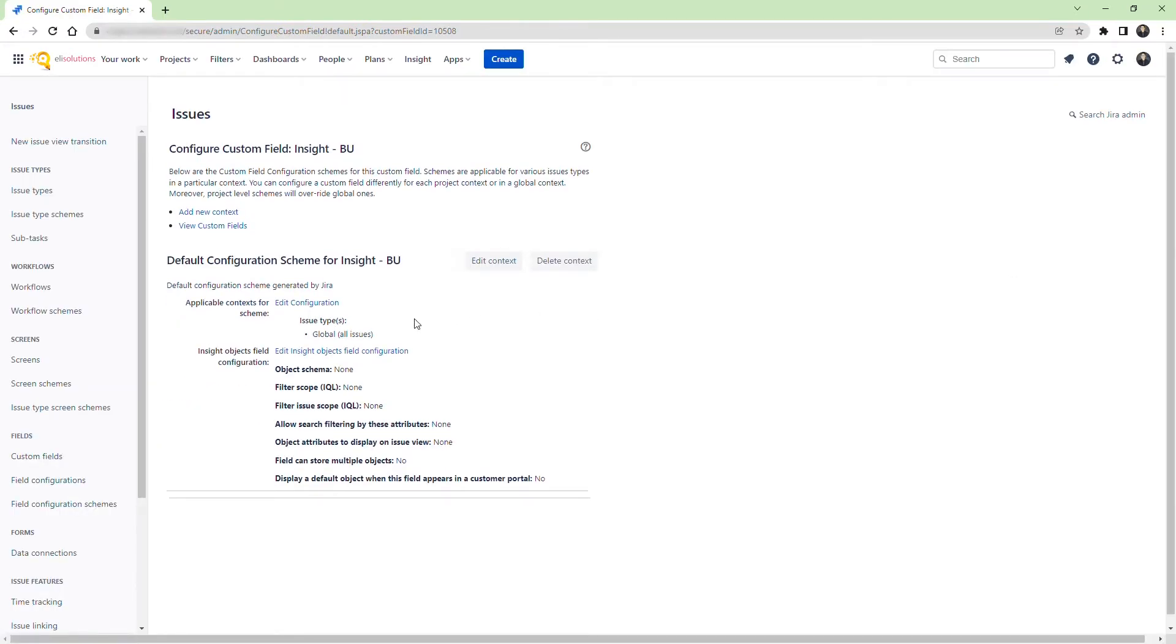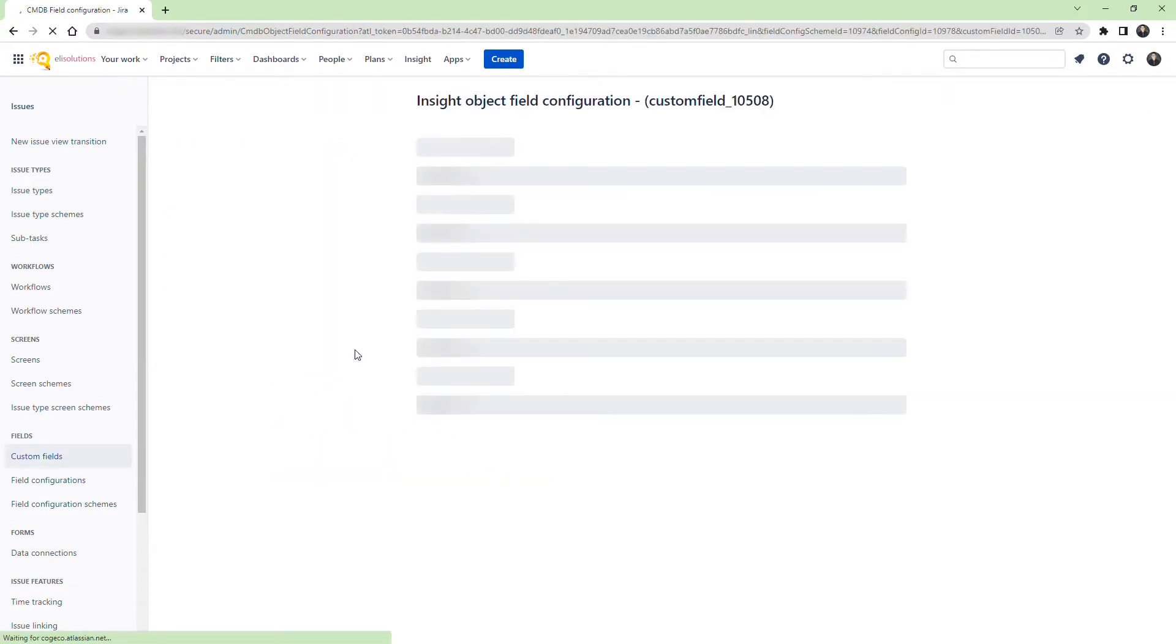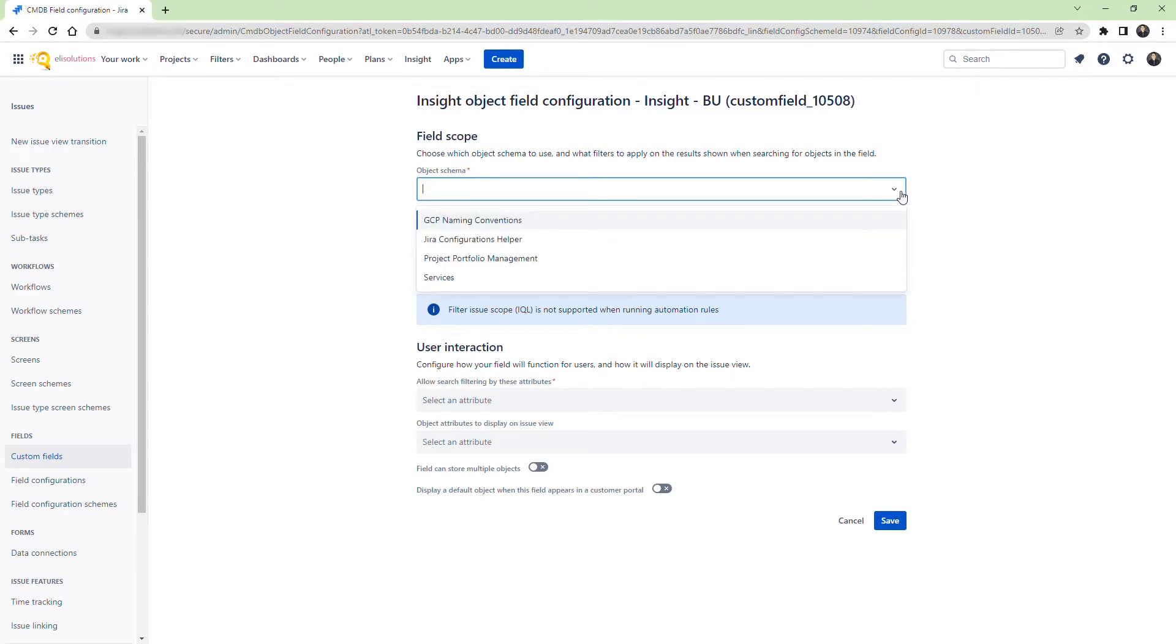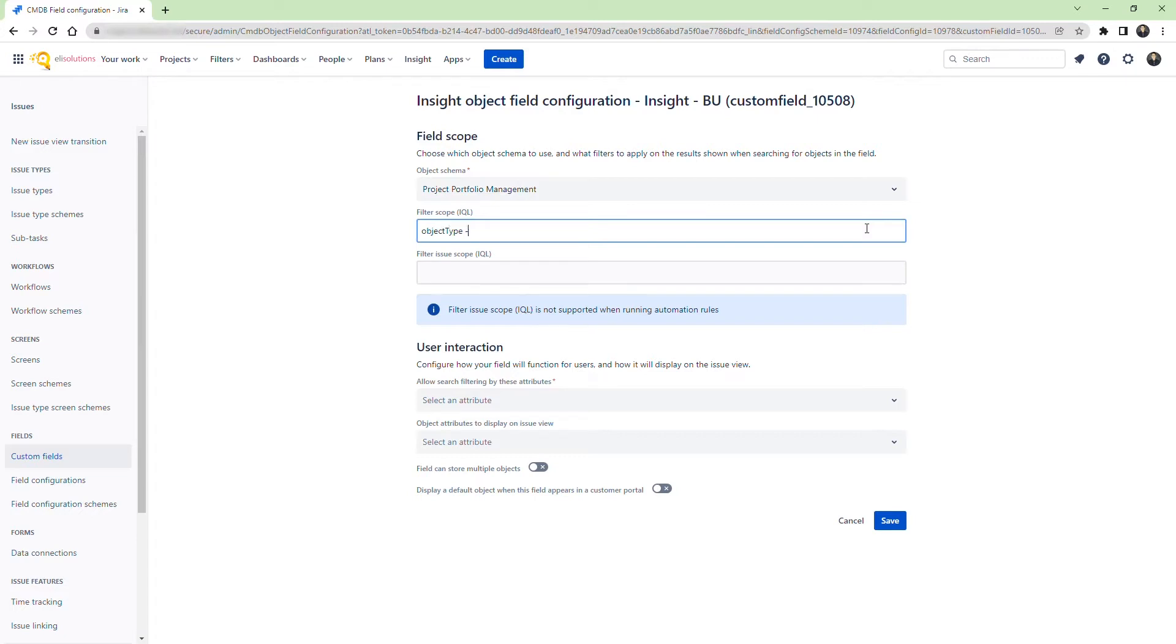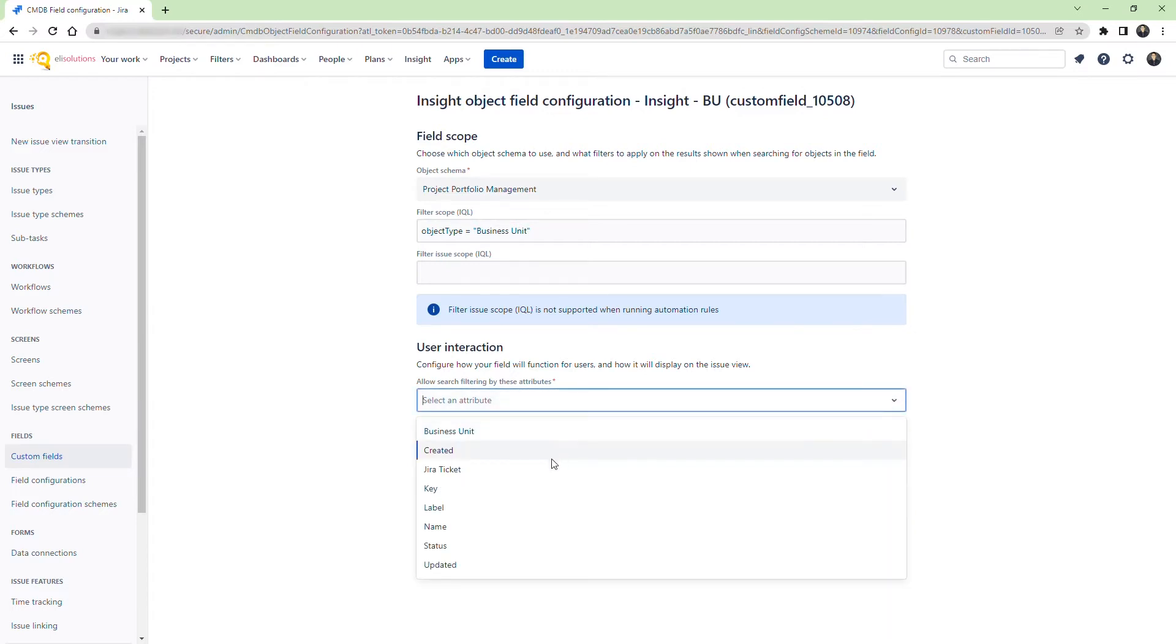Select the Insight Object schema, which is the Project Management Portfolio schema. For the filter scope you will enter the object type equals to Business Unit in quotes. This is the Insight query language being used. For the attribute filtering options we will select Label, which is the name of the object.